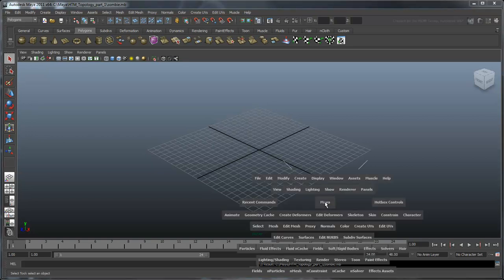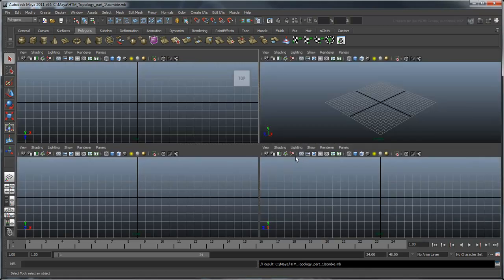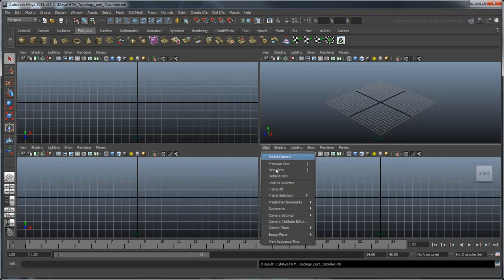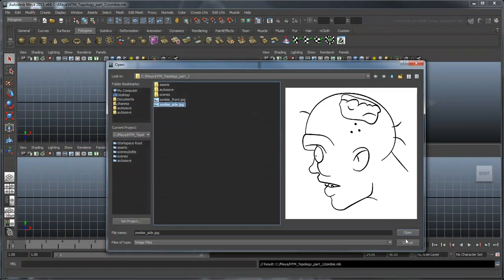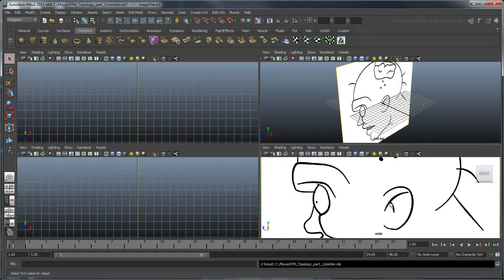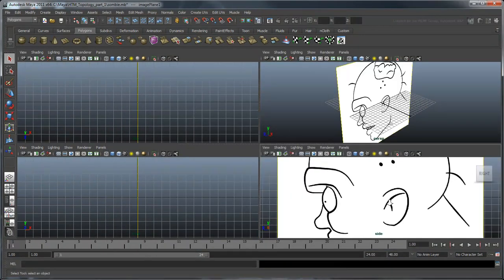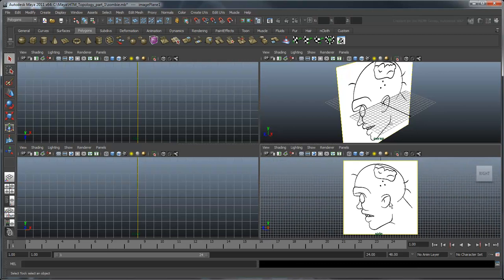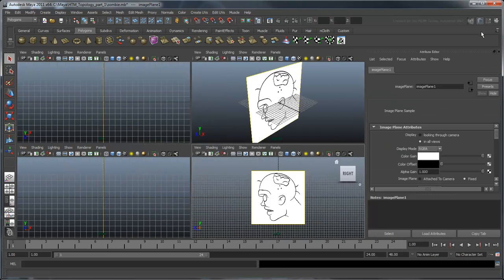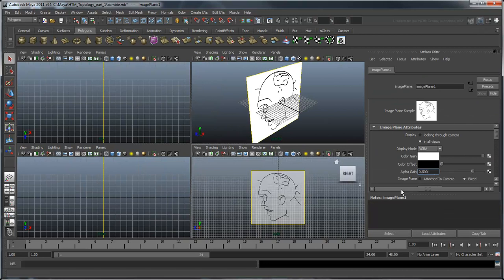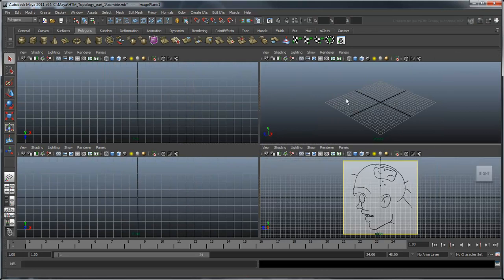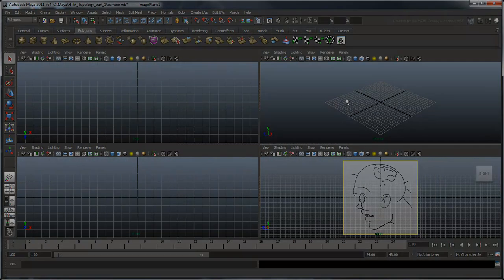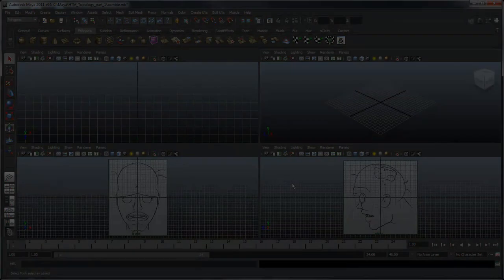Switch to the side view. Let's load a 2D reference plane. Select View Image Plane Import Image, and then navigate to the zombie side file. Maya loads a 2D profile picture into the scene. Now go to the Attribute Editor for this image plane, and lower the opacity a bit so we can see our mesh through it. Also, let's turn it off in all the other views.